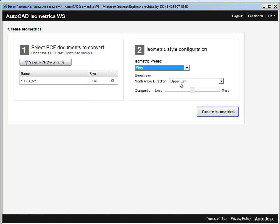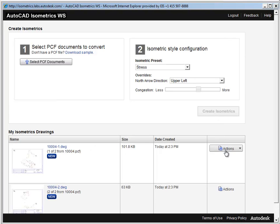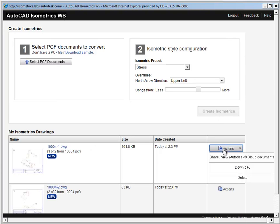Under 2, I'll select my style configuration to be final. I could also change the north arrow direction, and I can use a congestion slider. And then simply, I'll hit the Create Isometrics button. It can take a couple of minutes, but then there are my drawings, created in the cloud.